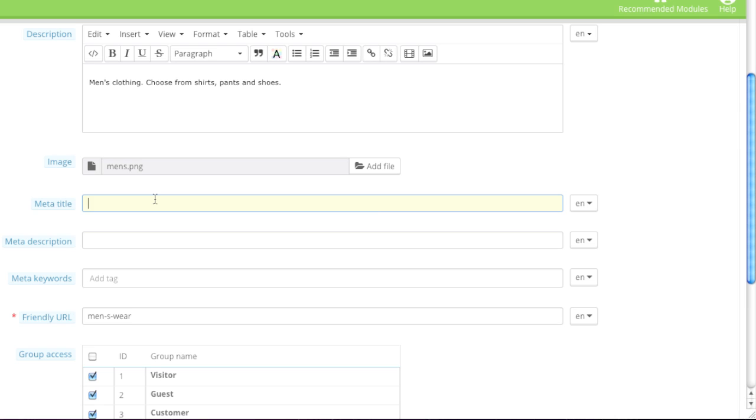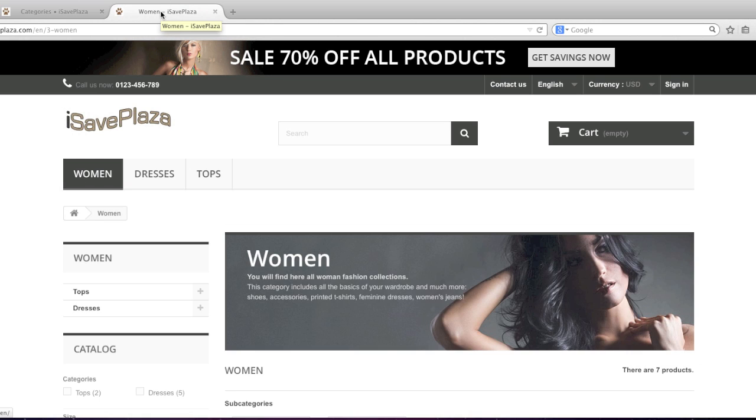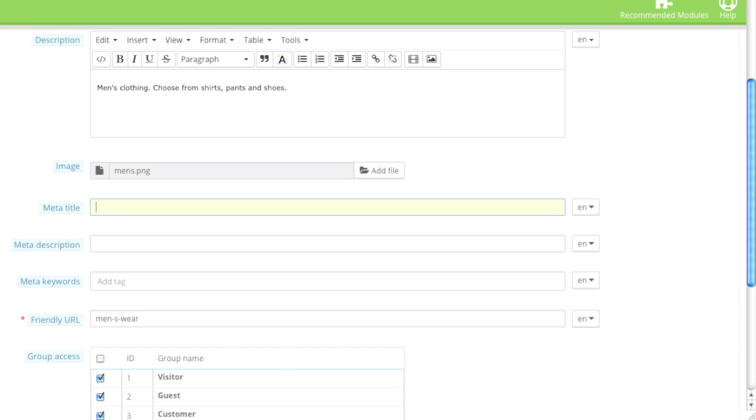As for the meta title, this is the title of your category page. This basically shows up here in the browser title. And this also shows up in Google in search results. This is basically the part that Google highlights as the link.